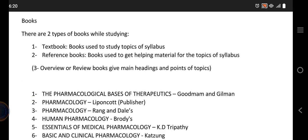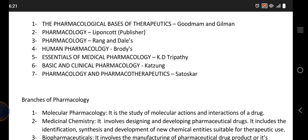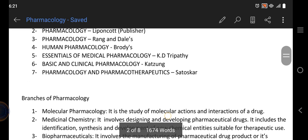Now coming to the books of pharmacology. There are two types: textbooks and reference books. Textbooks are used to study topics of the syllabus or the required knowledge, while reference books provide helping material related to the topics. Commonly used books include: The Pharmacological Basis of Therapeutics by Goodman and Gilman; Pharmacology by Lippincott and by Rang and Dale; Human Pharmacology by Brody; Essentials of Medical Pharmacology by KD Tripathi; Basic and Clinical Pharmacology by Katzung; and Pharmacology and Pharmacotherapeutics by Satoskar.